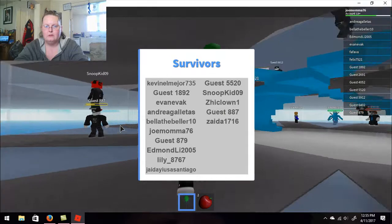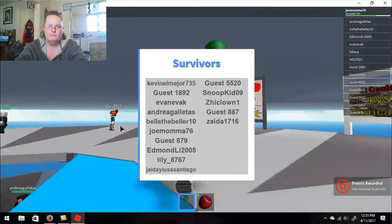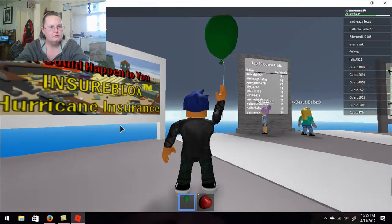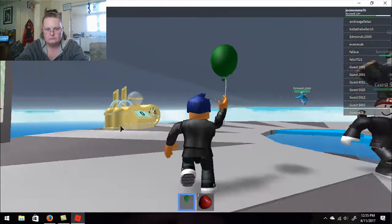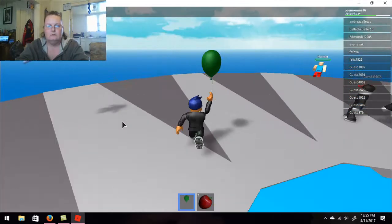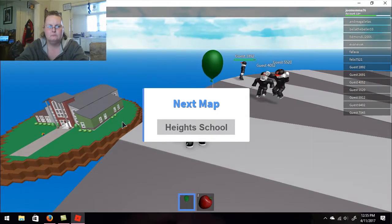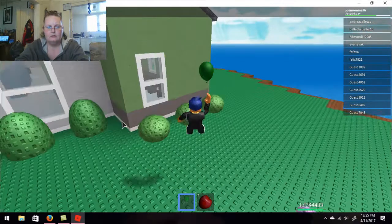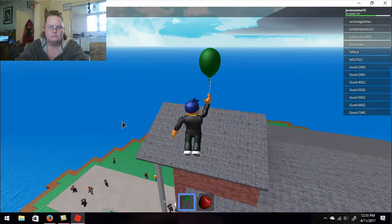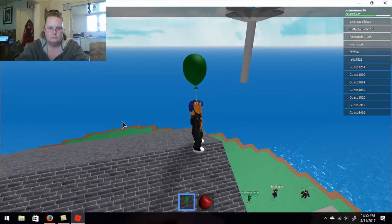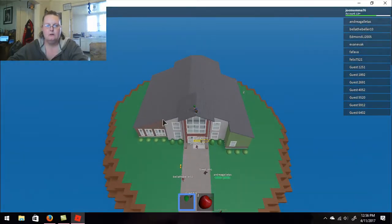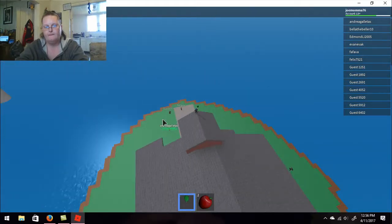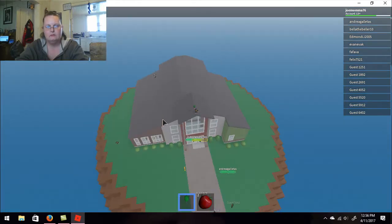Well, that was taken out. It could happen to you. Insure blocks. Hurricane insurance. Look, it's a smurf. High school. It's gonna be a tsunami. So now sit down a little. There we go. It's foggy.